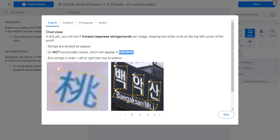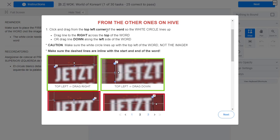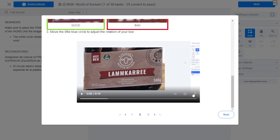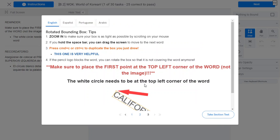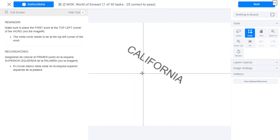Box strings in order: left to right, then top to bottom. This is the next form — the order. You need to place the first point at the top left corner of the word, not the image. So it's the qualification test.